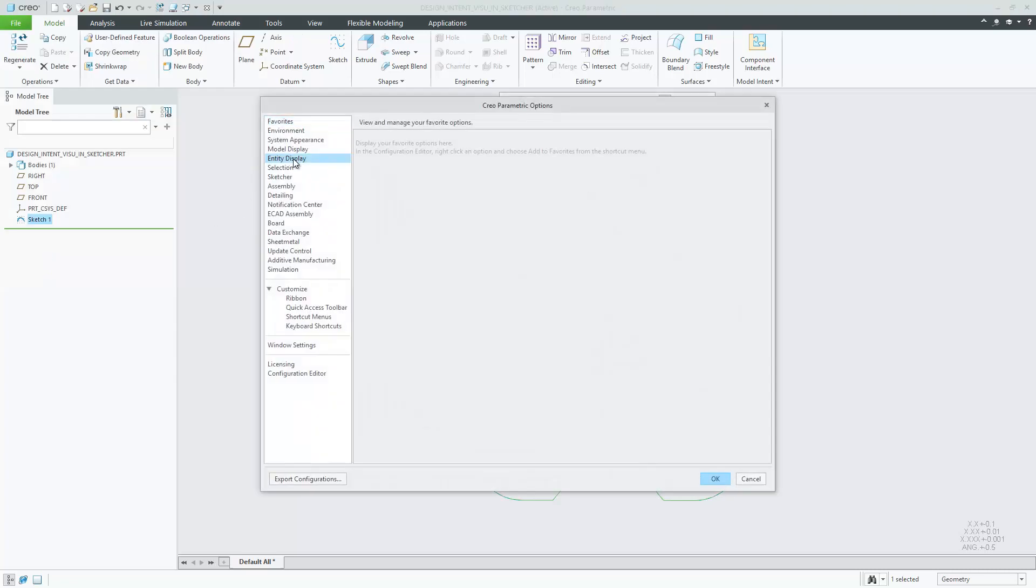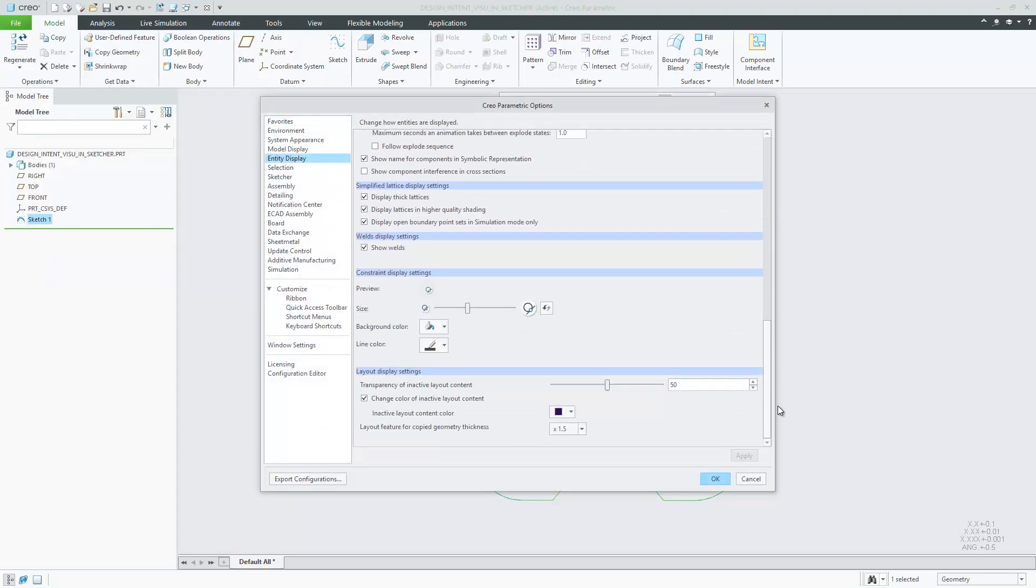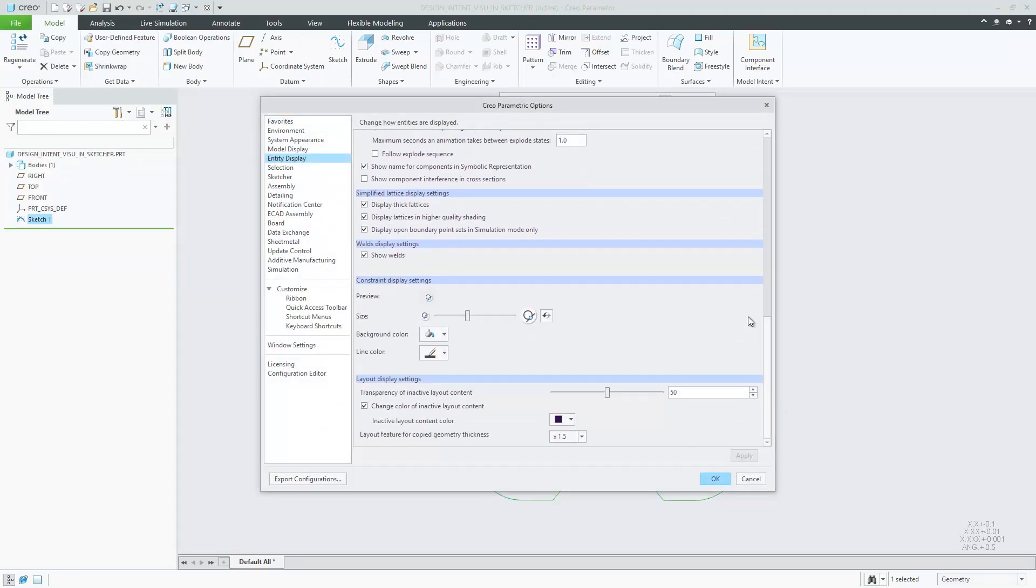As illustrated, the improvements include the following. The appearance of constraint icons is modernized in Creo 7.